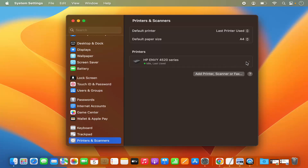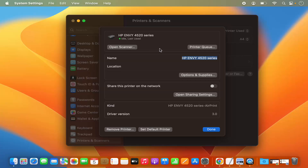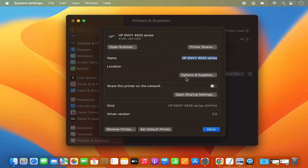Once the printer is added, I can click on the arrow to access more settings for the selected printer. I have the option to Open Scanner if I want to scan a document. I also have the option to see the Printer Queue — clicking on it shows no documents currently in the queue.